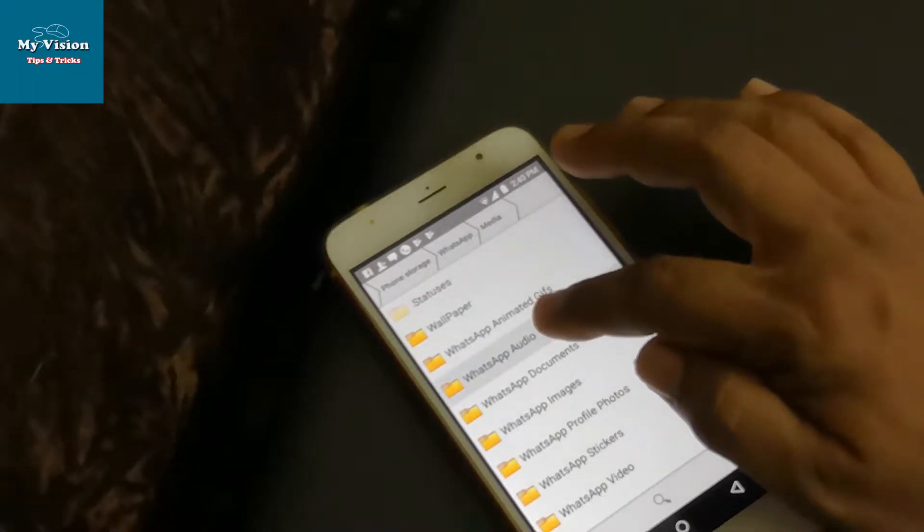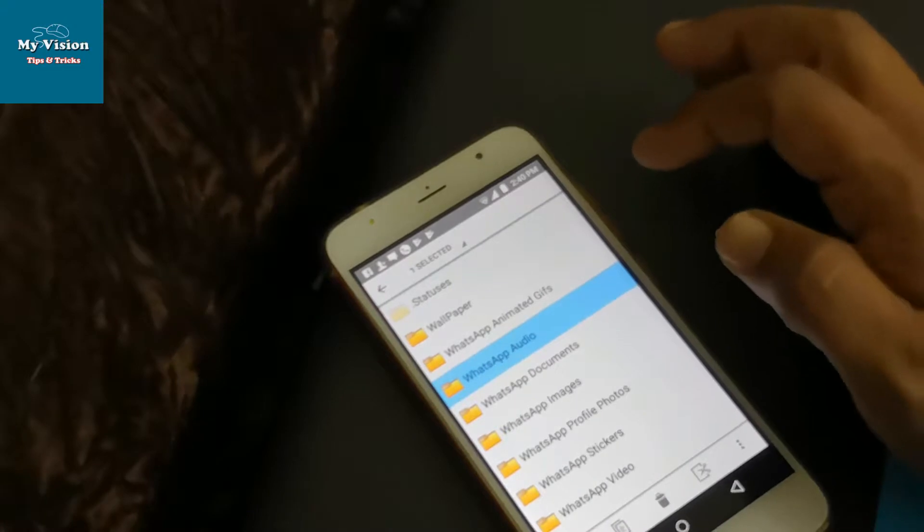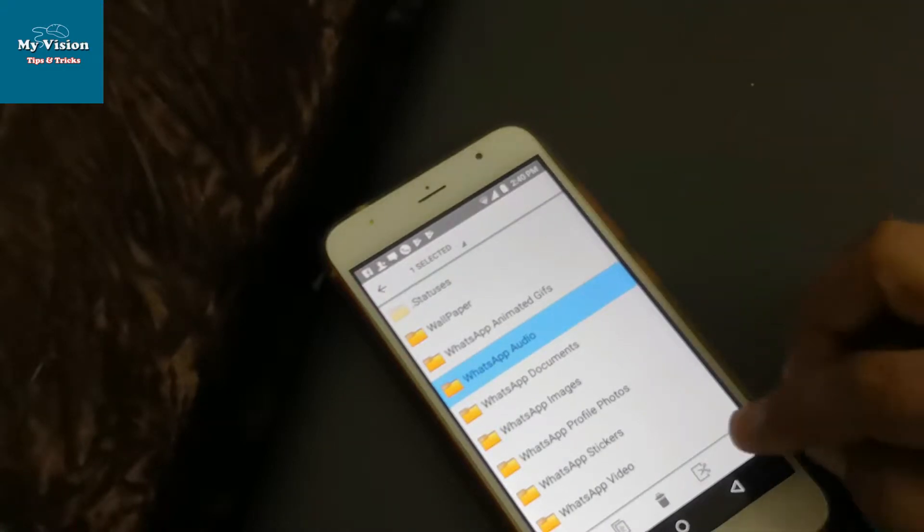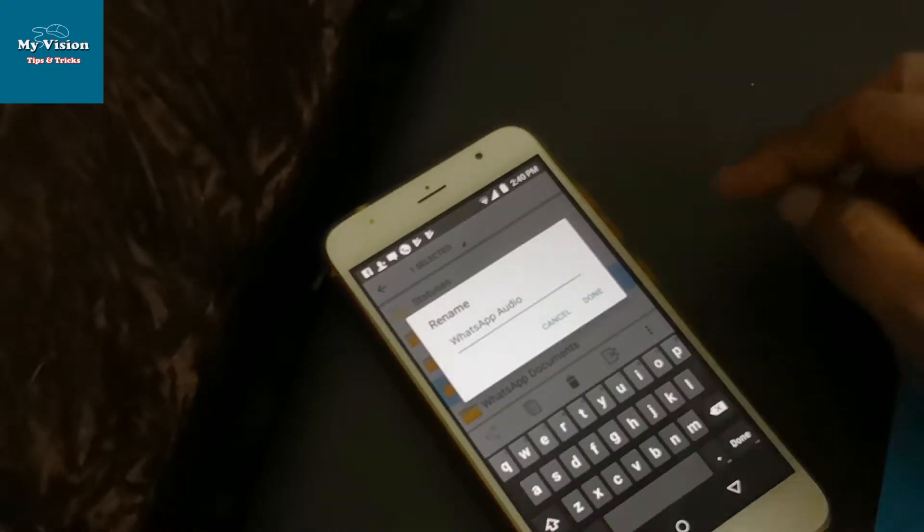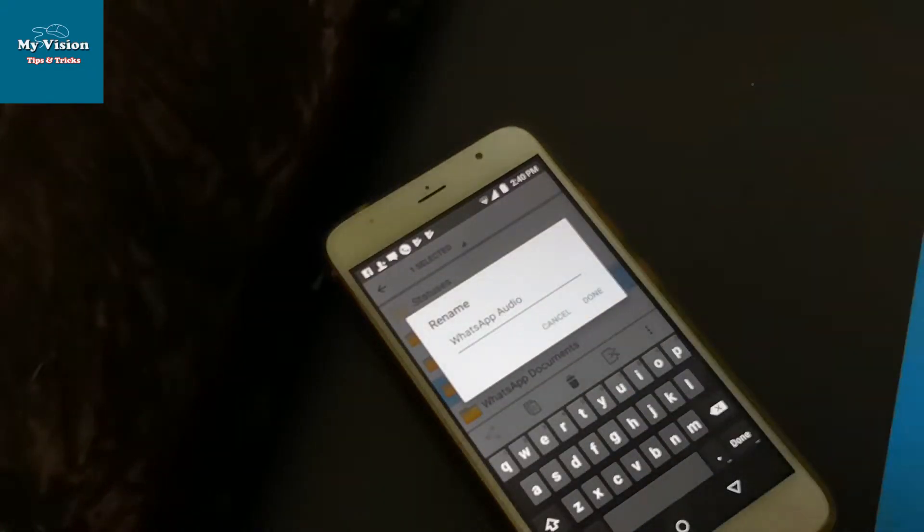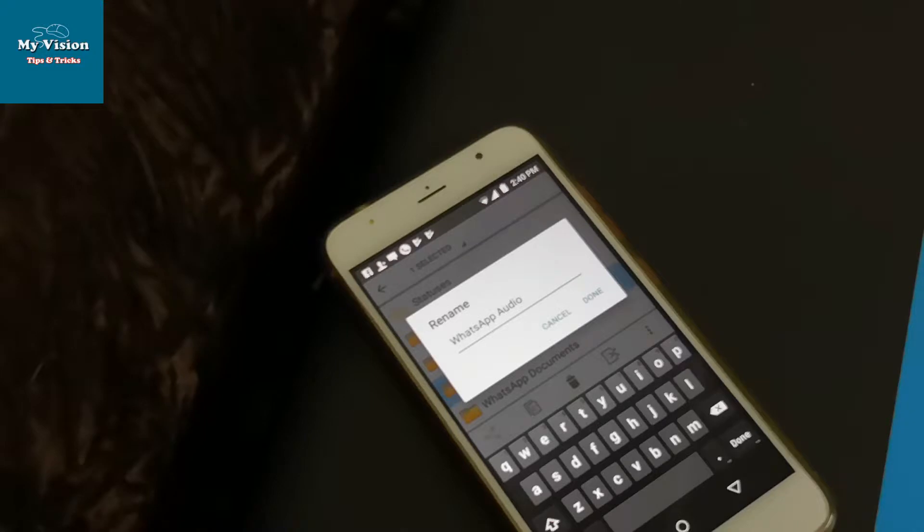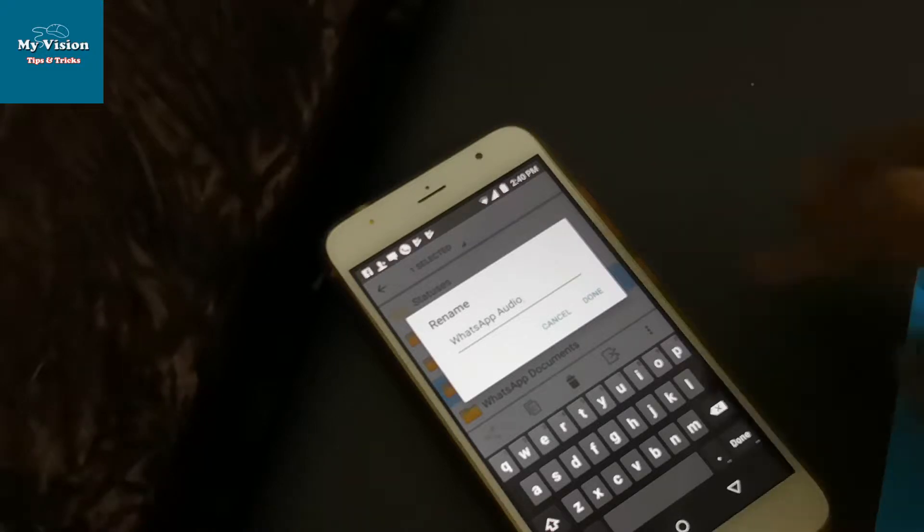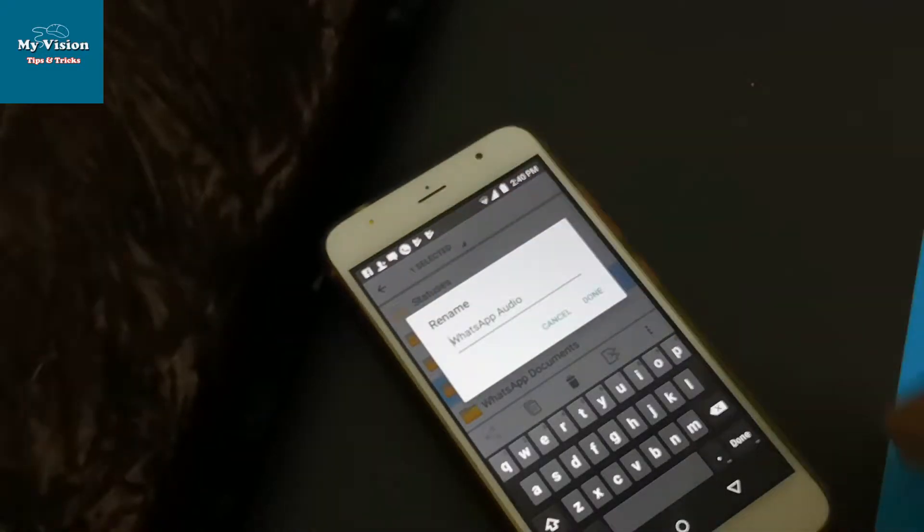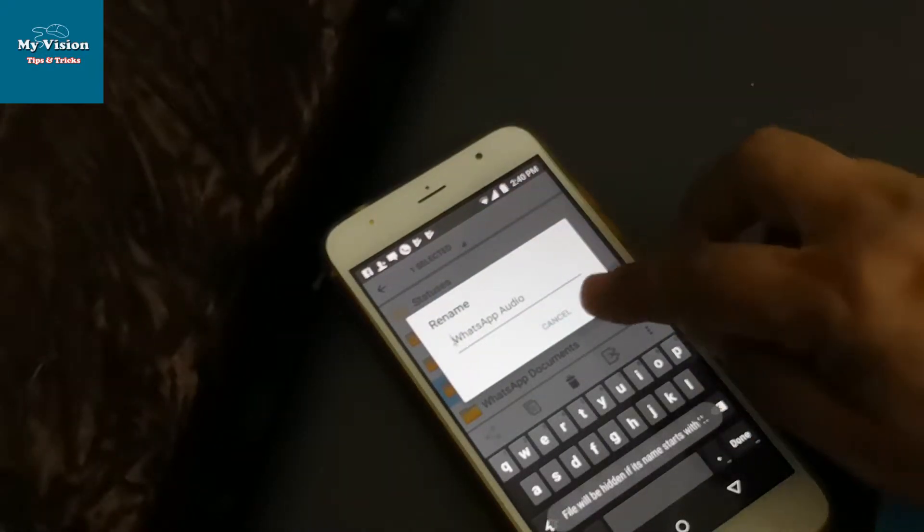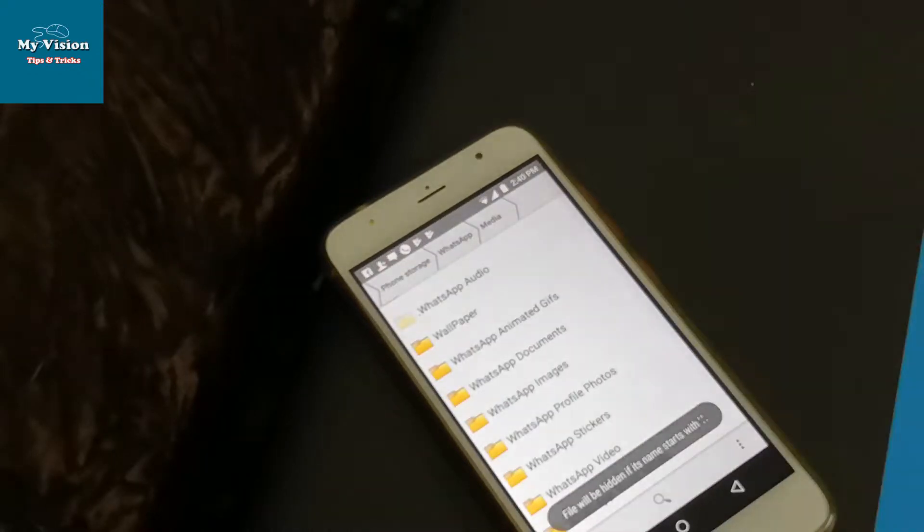Just hold on this one, then rename it. Make a dot before the name. Click done.